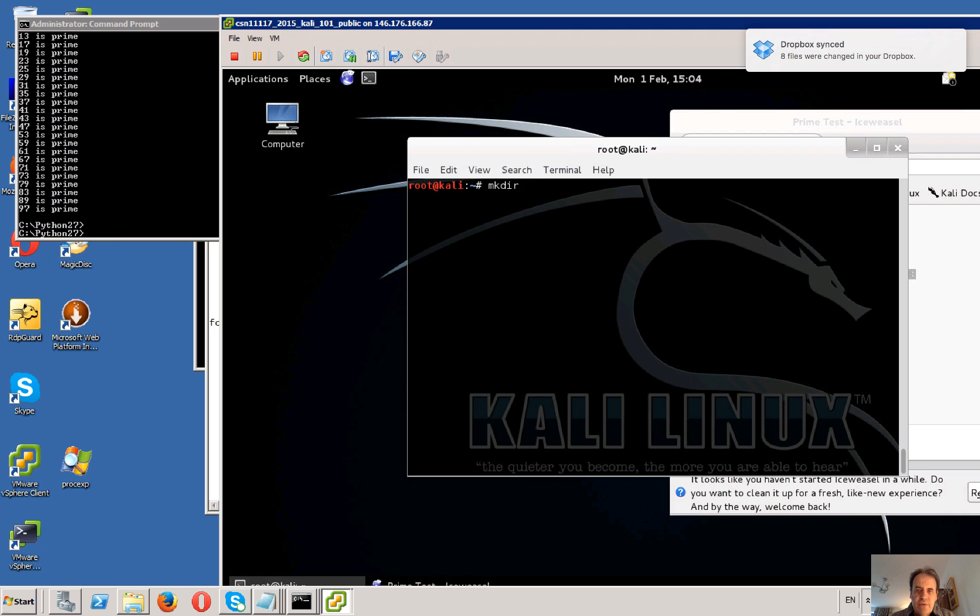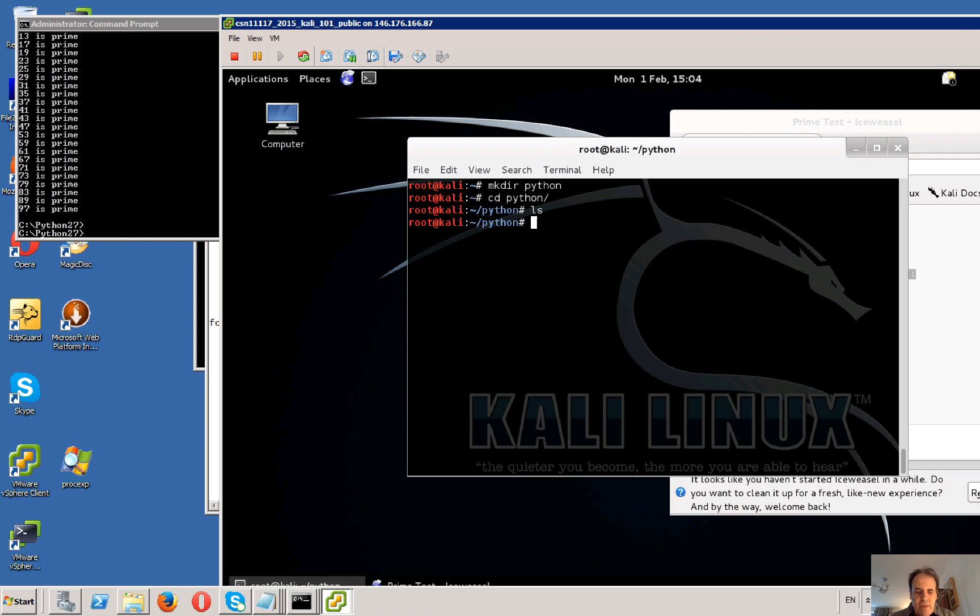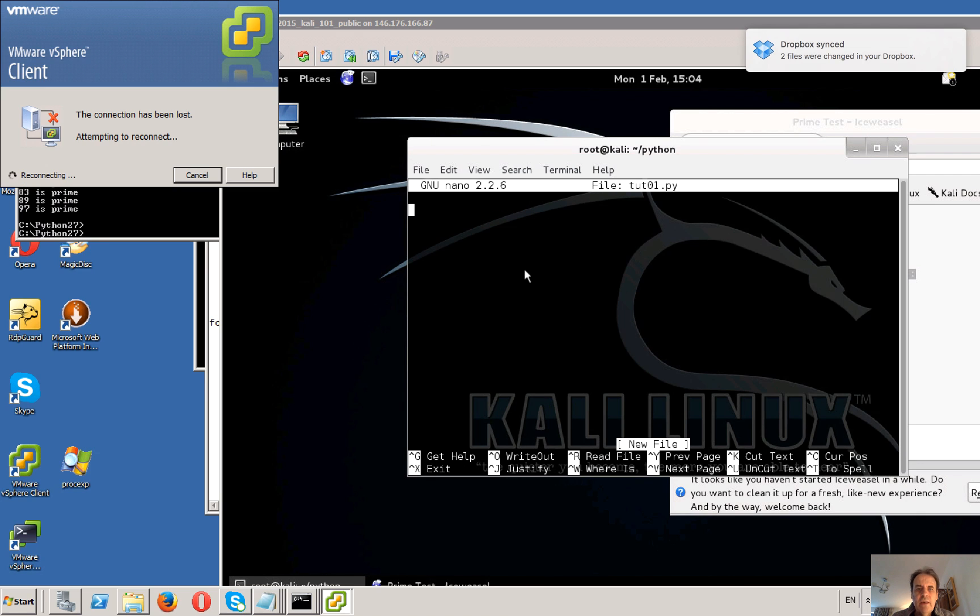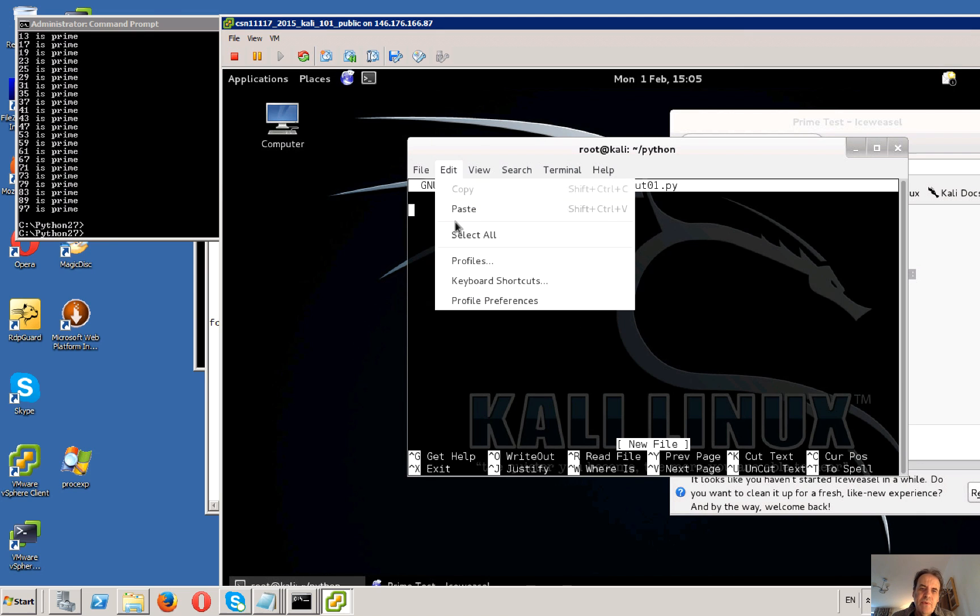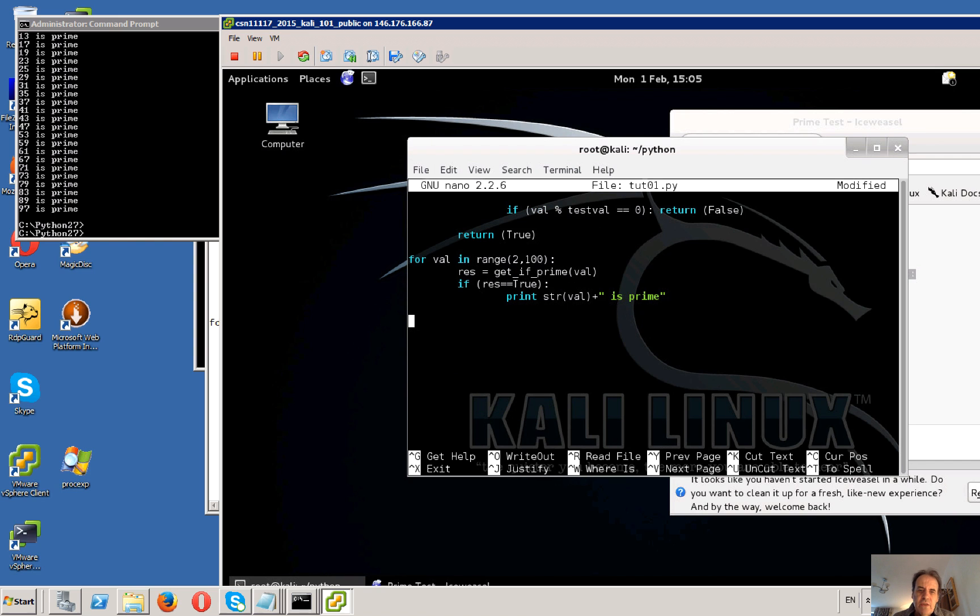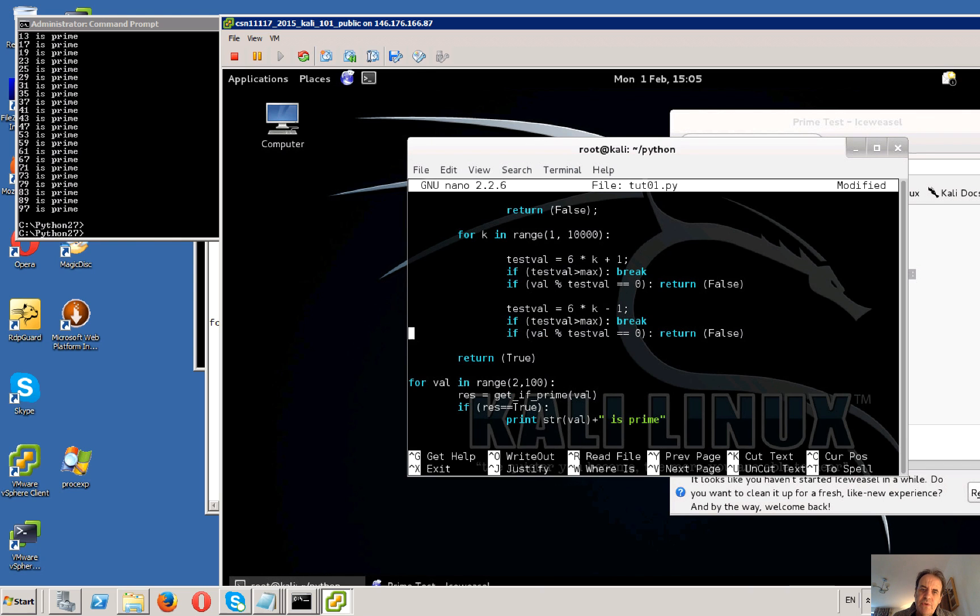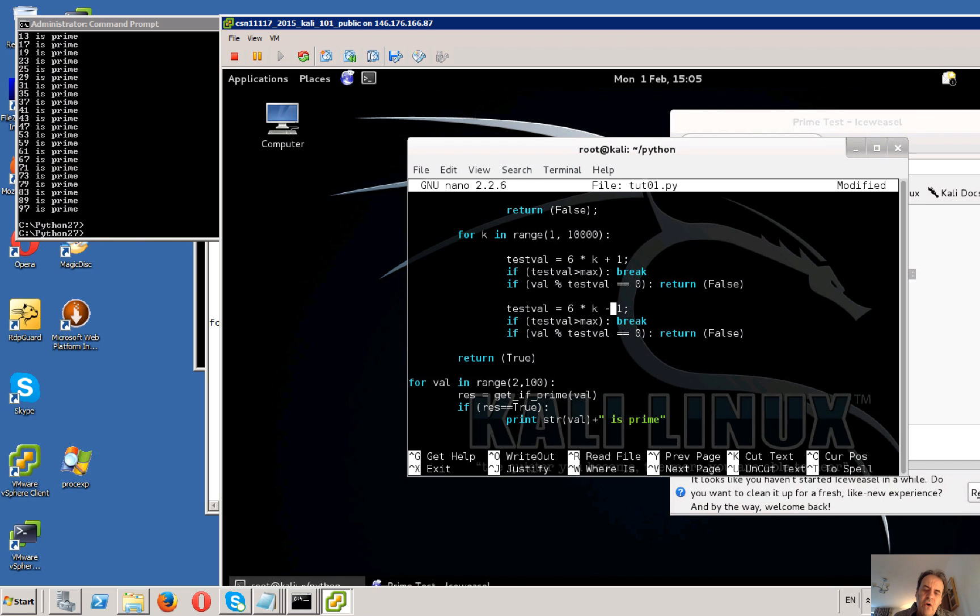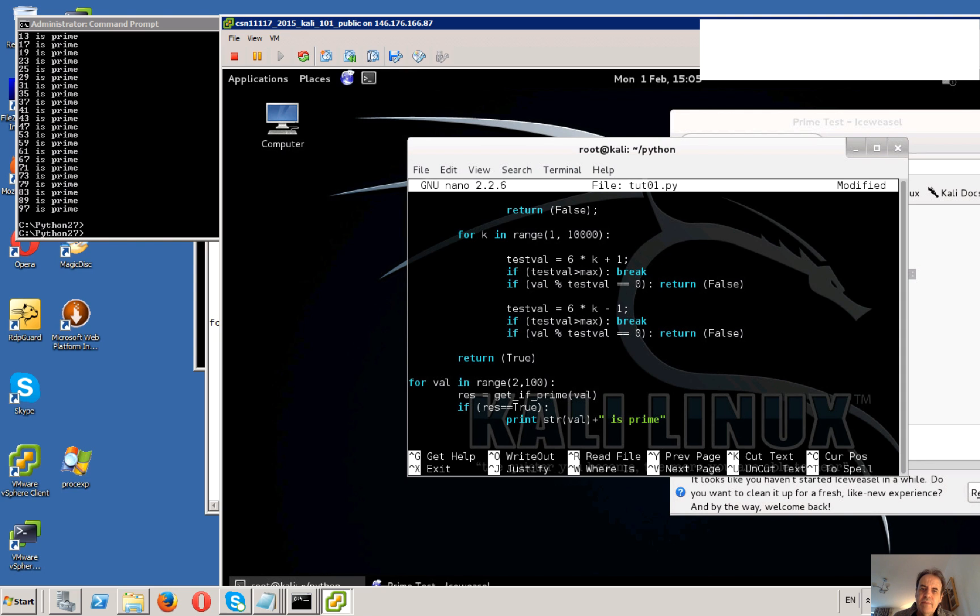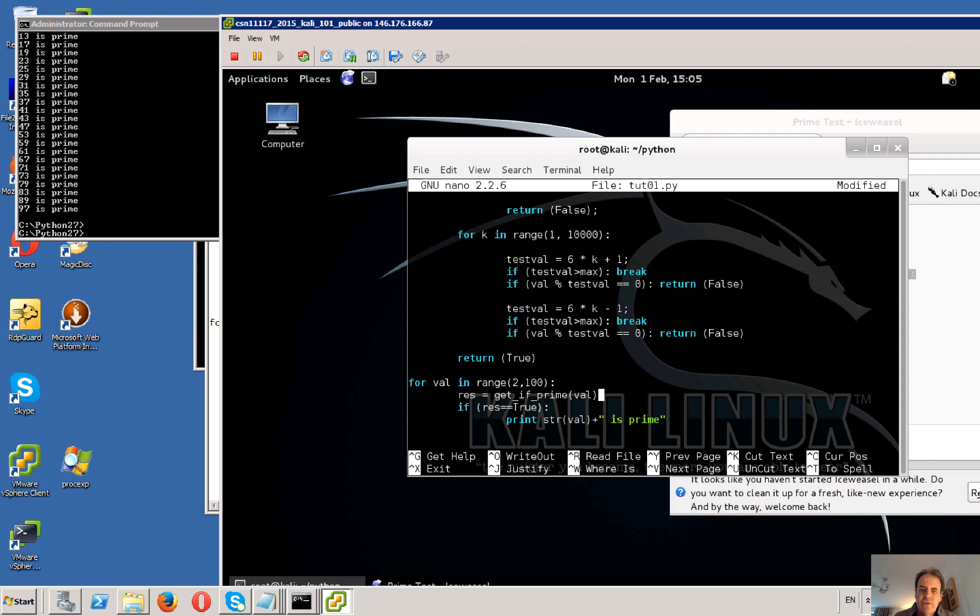So you can just modify this program. We'll go on to here and create our Python directory. I've already prepped a little program here. Basically, we check up to the square root of the value. If it's divisible by 2 and 3 then we ignore it, and then we check up to the square root value. Each time we take 6k+1 and 6k-1, which should give us all the prime numbers. If it's divisible by one of those values then we return false.